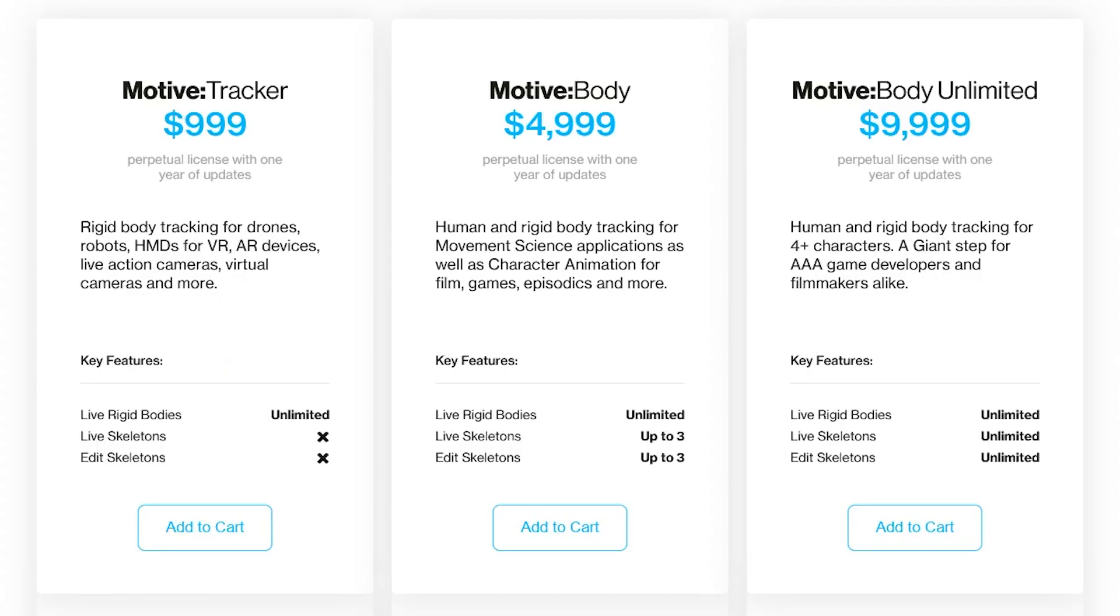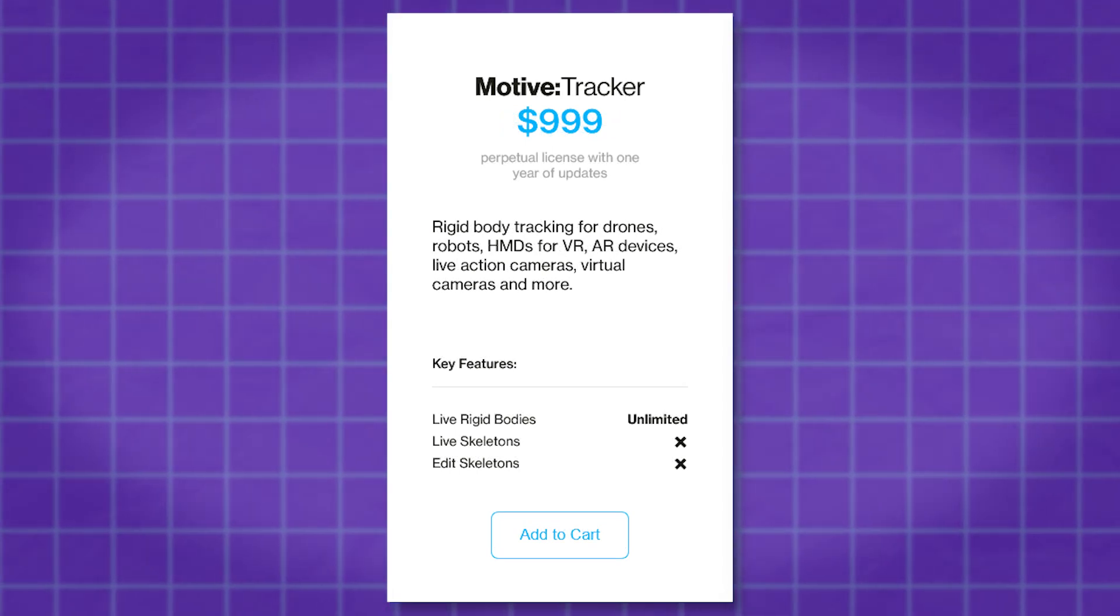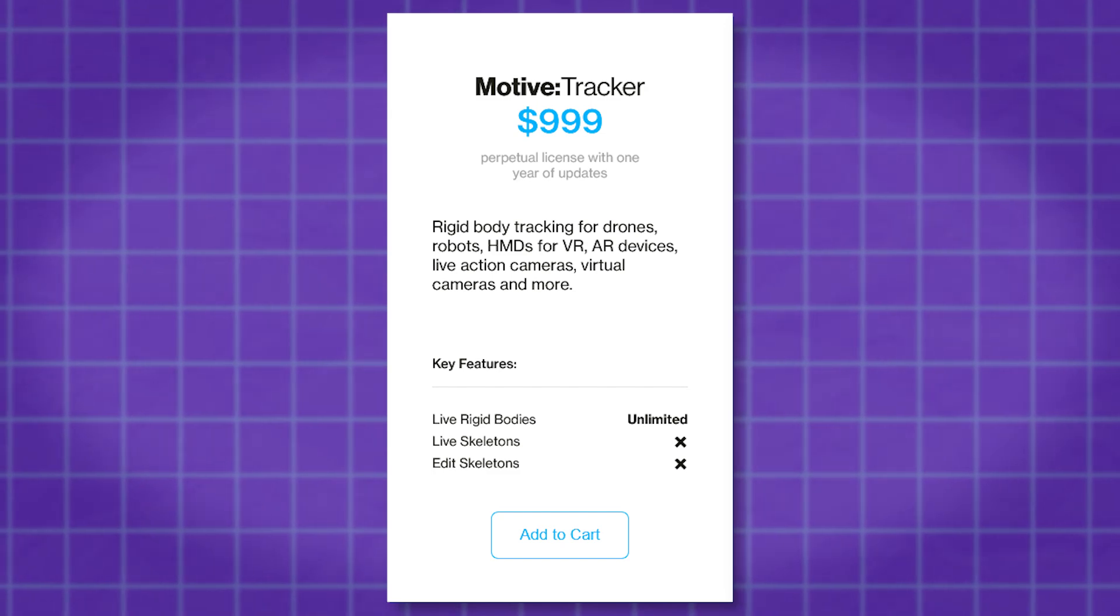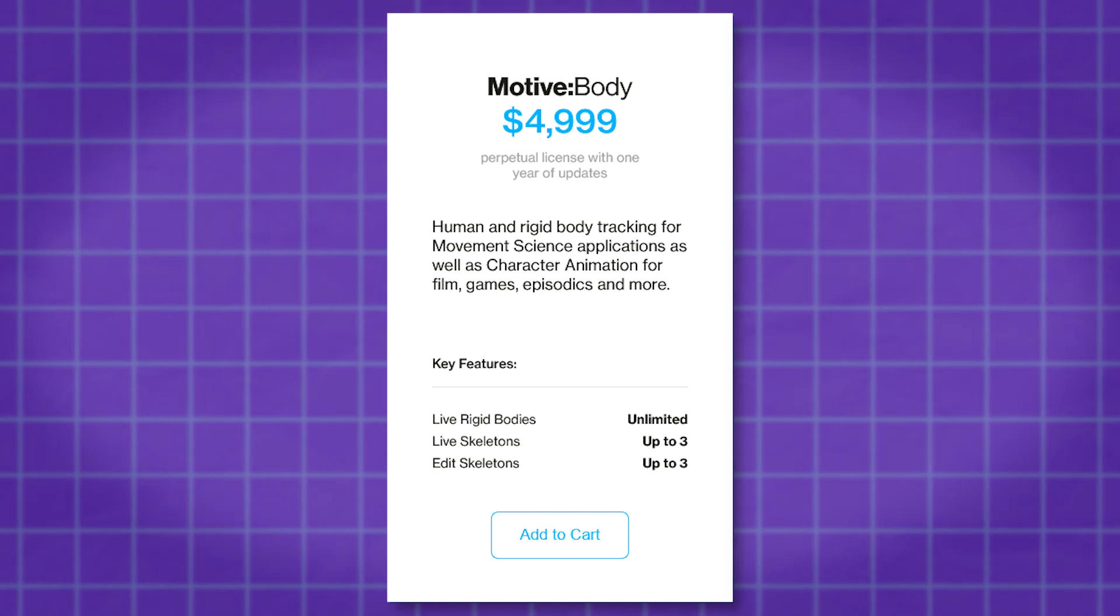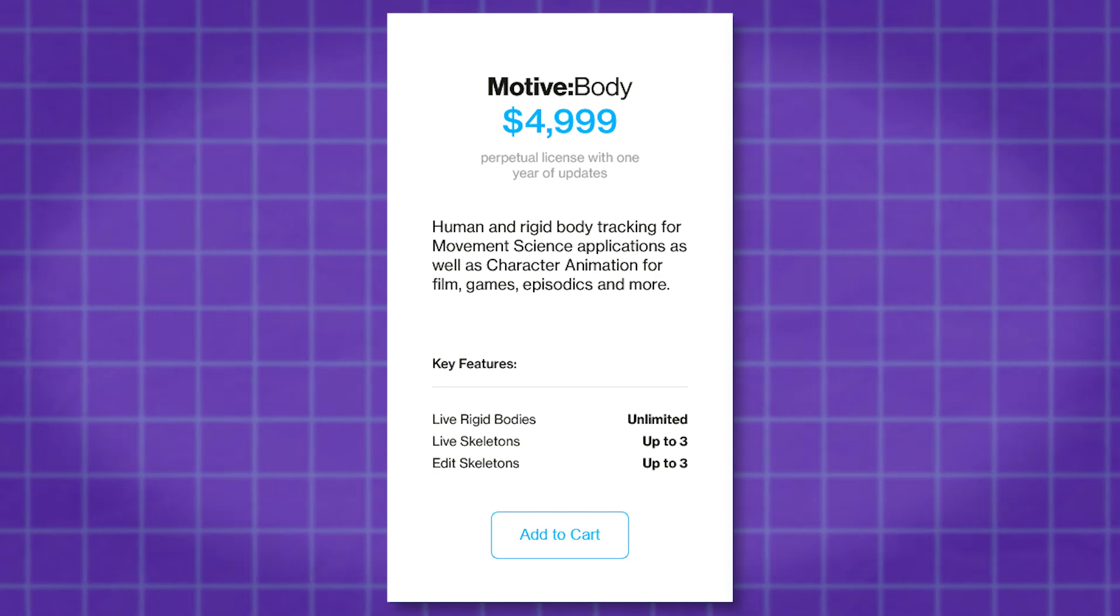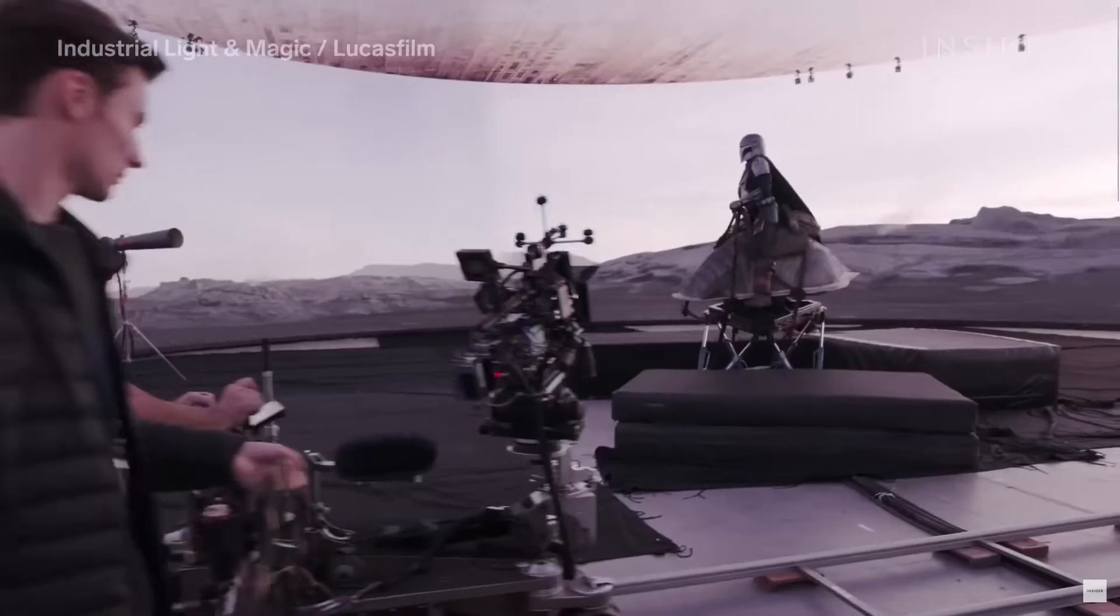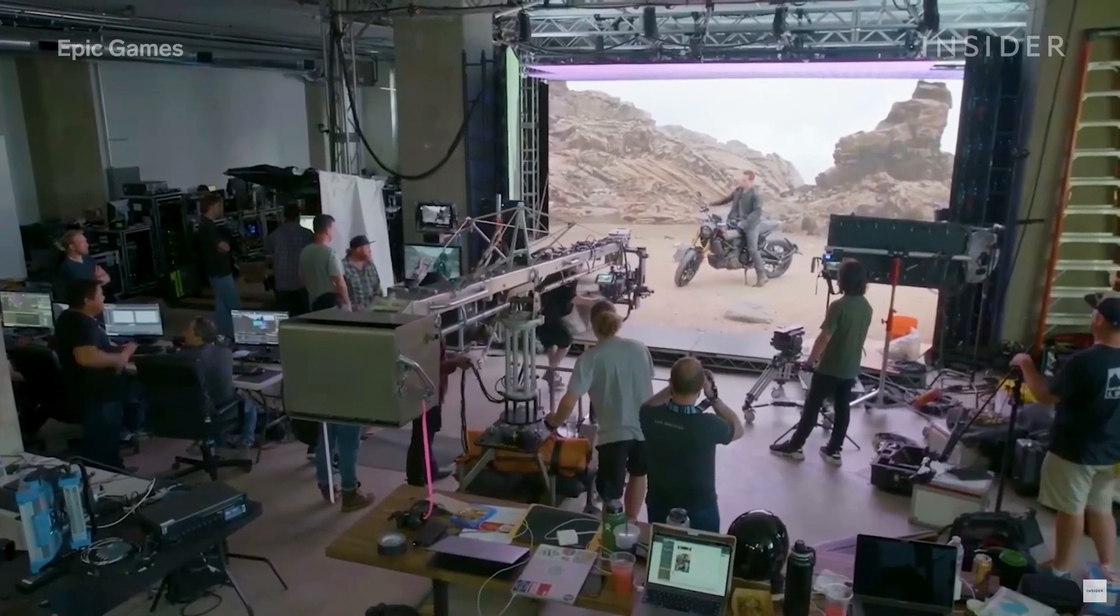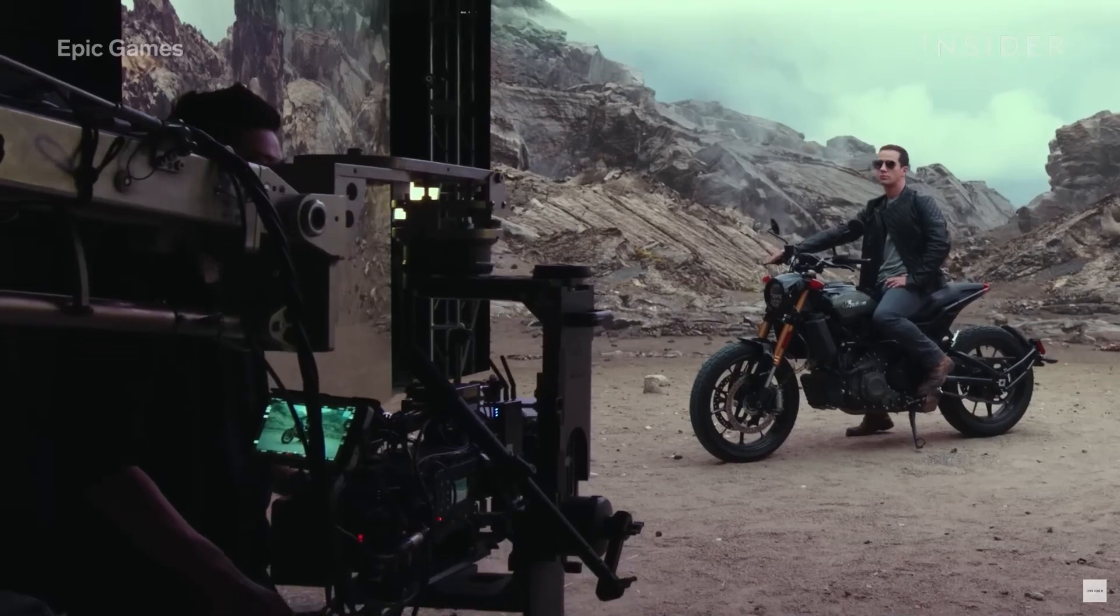When it comes to pricing, it completely depends on the features you will need. For example, the basic version of Motive allows for rigid body tracking and costs $1000 for a perpetual license. And if you want to do body tracking, you will have to pay Motive Body at $5000, which allows you to track and edit up to 3 live-skeletons. I would say this right here is only for studios and professionals as I said, because it is really expensive and you can't afford as an average Joe.